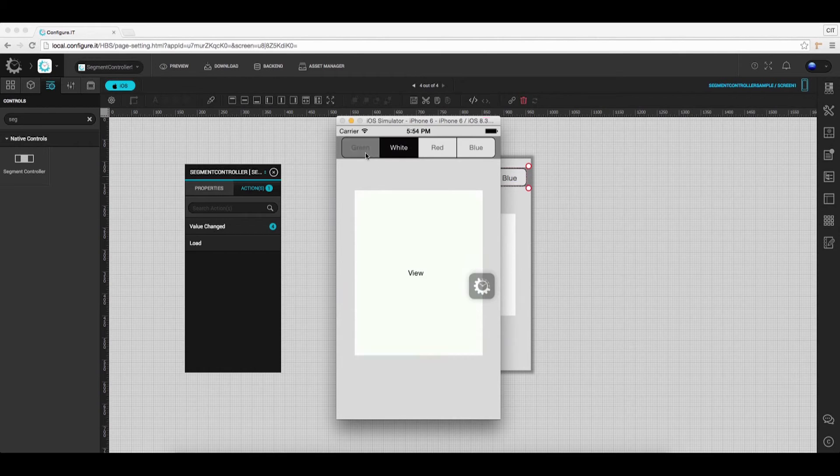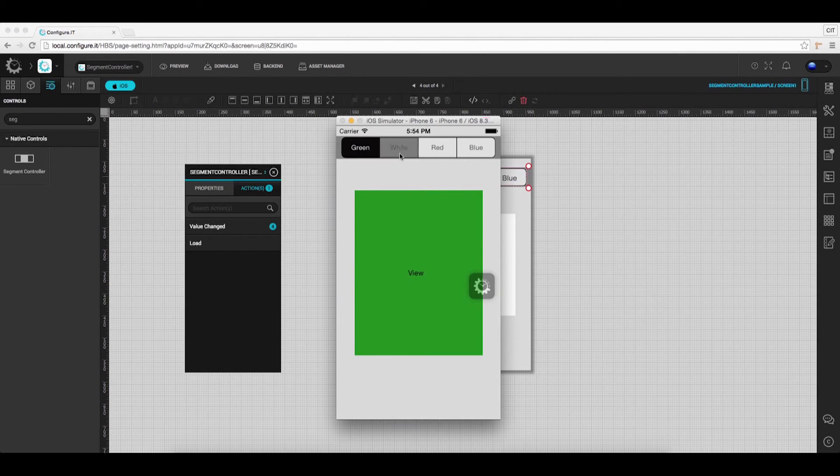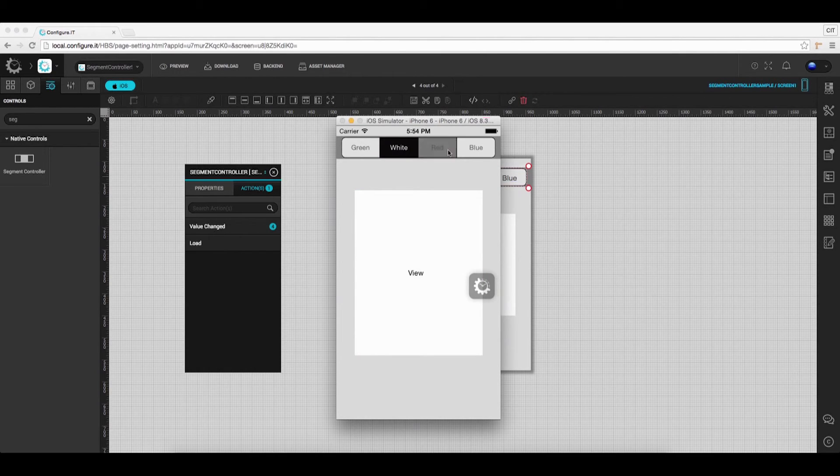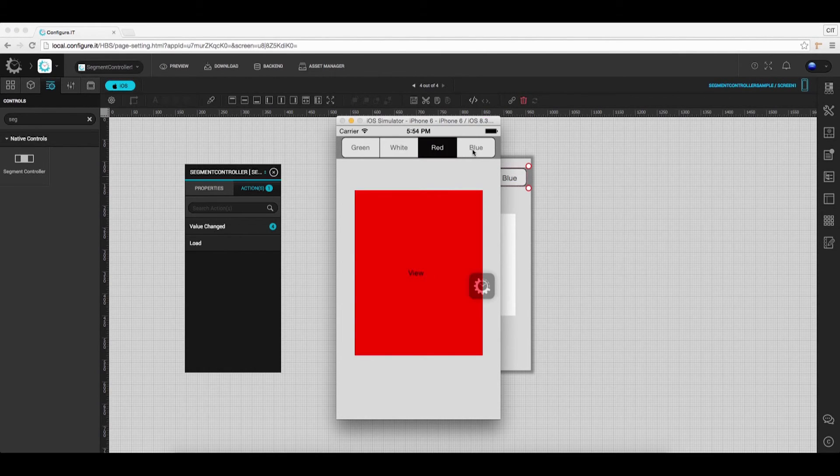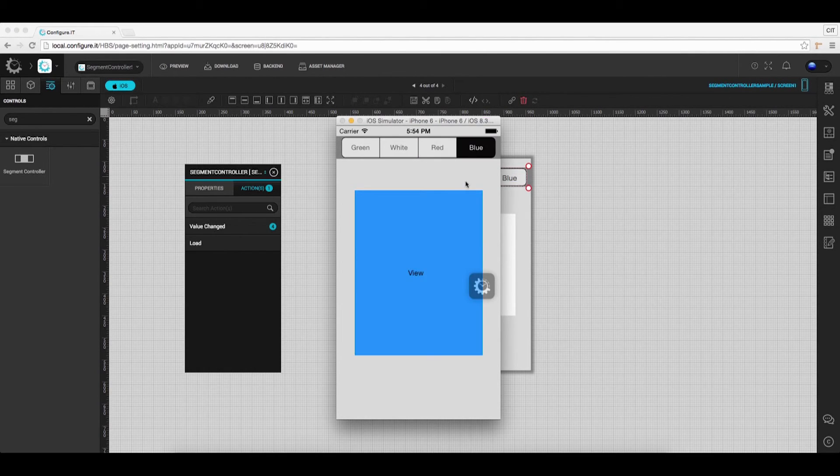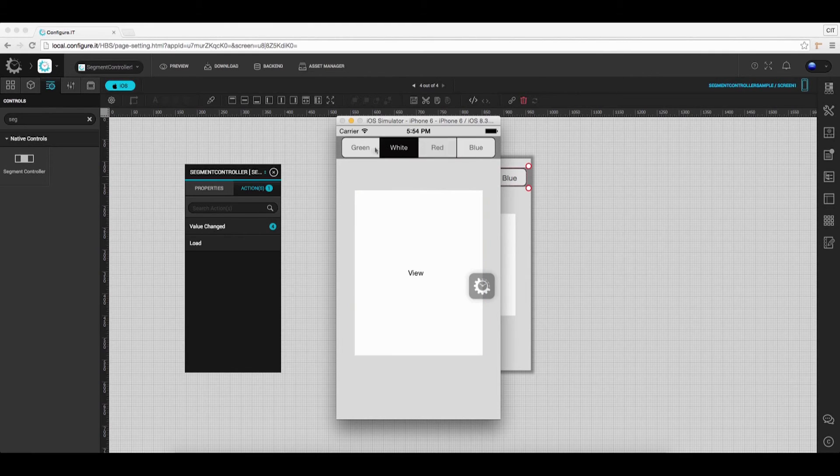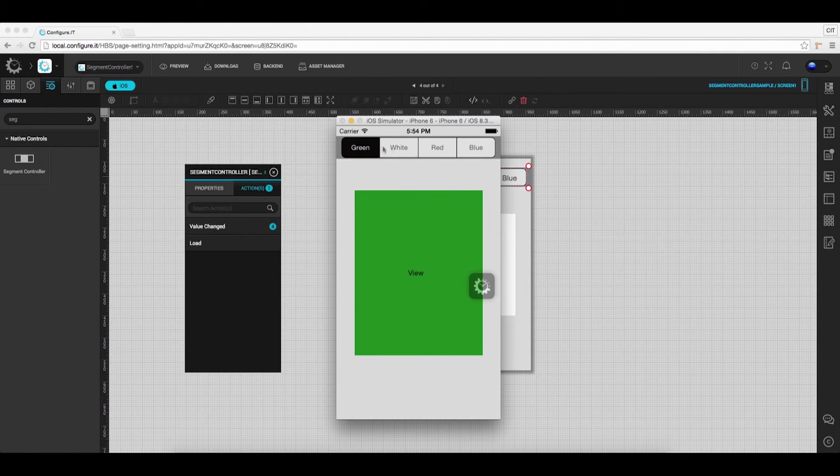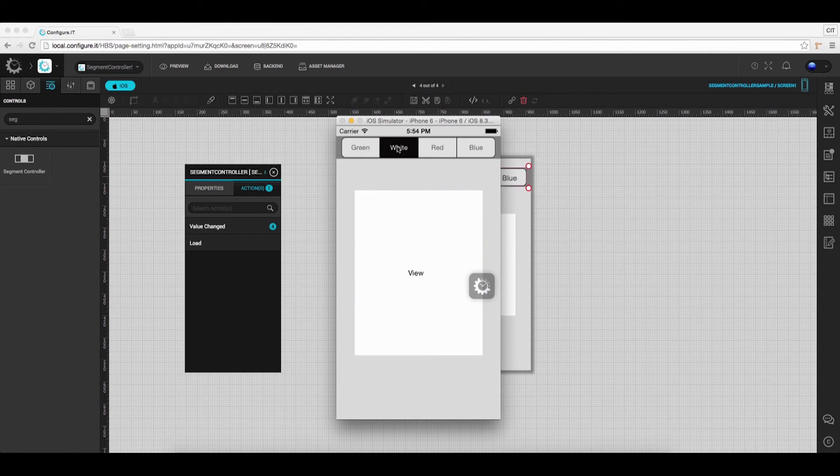Here, click on the Segment Controller title to switch between the pages, and you can see the background color getting changed as per the title.